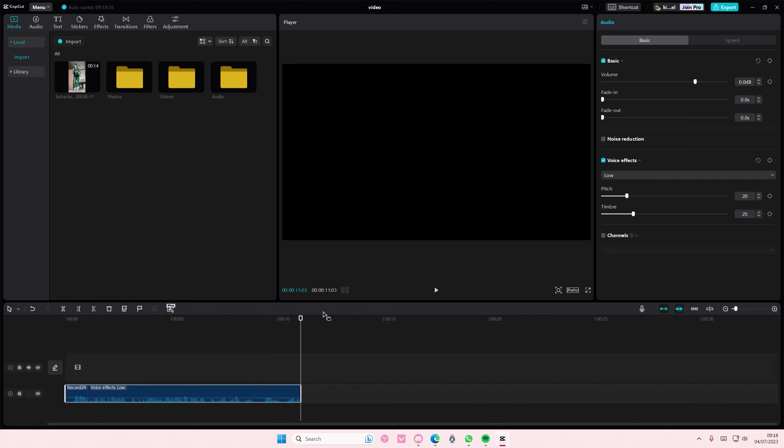But those are the only options you can choose from. You can't start from like low to like high pitch, you can just choose from those voice effects because that's the only way you can do it without changing the speed. But that is basically it, I hope this tutorial was helpful for you guys.